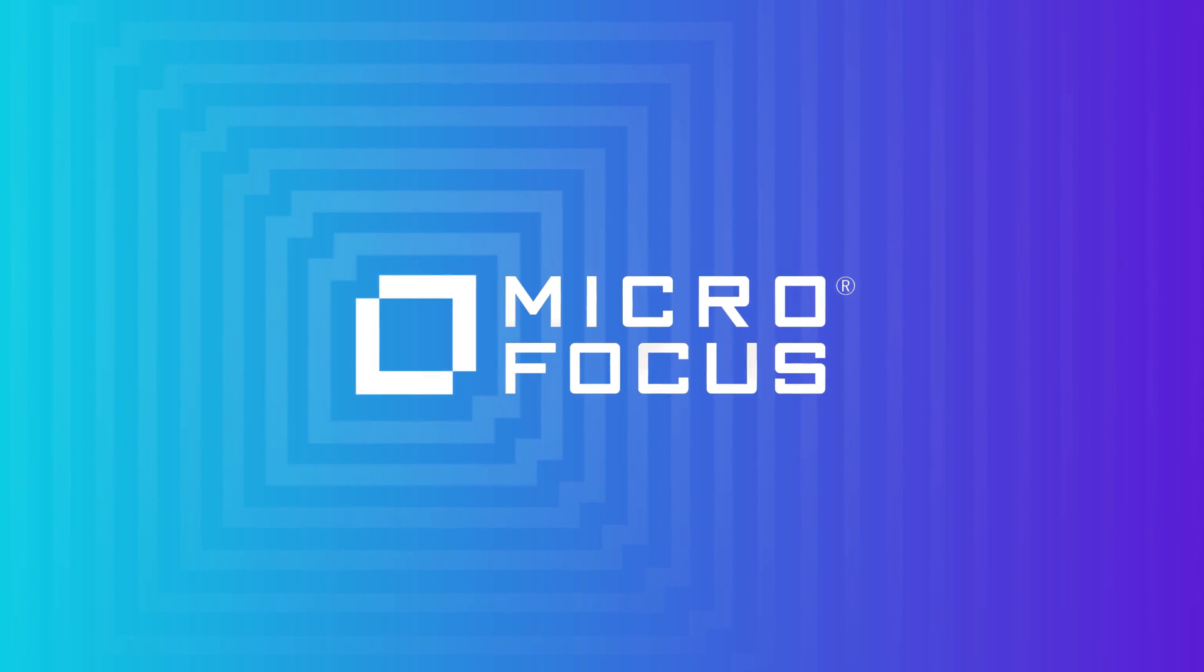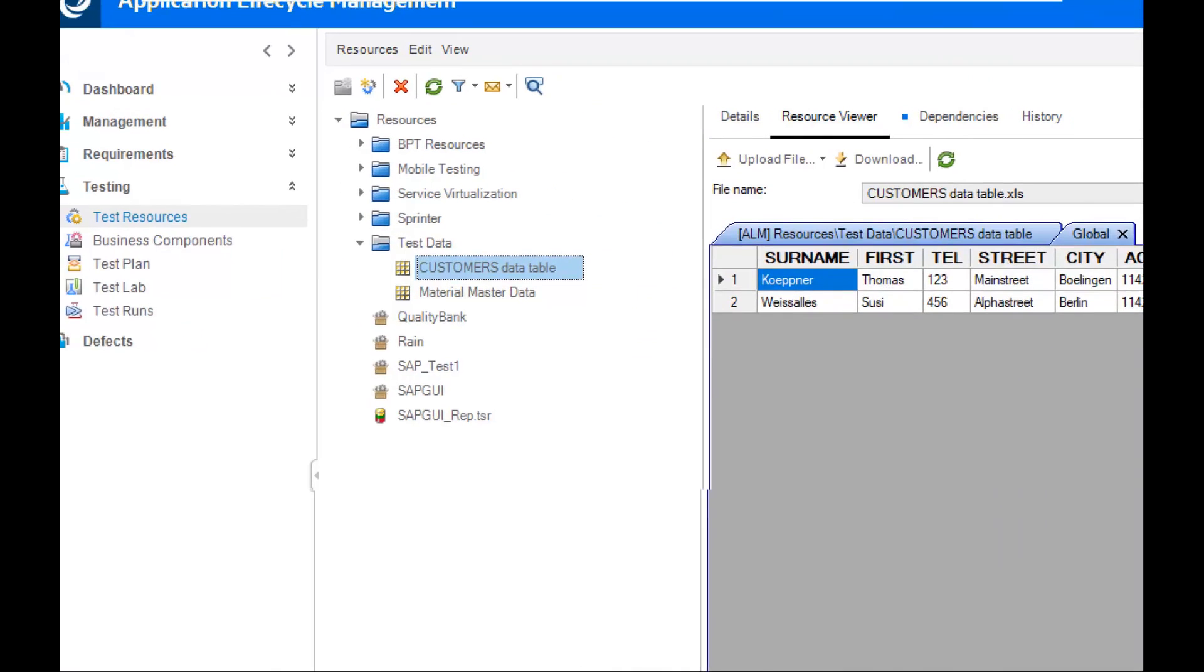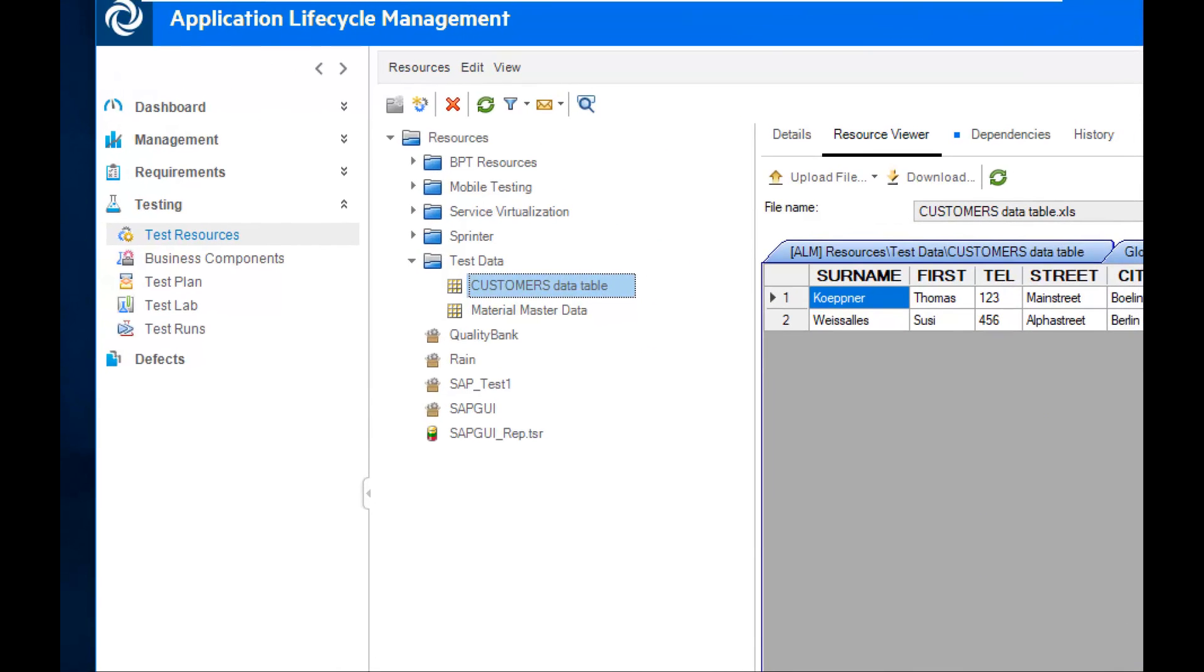Hello, this is Thomas. Today I'm going to show you the usage of the test resources module in ALM. Test resources module is the central place to store test data in ALM, which can be used by many test cases.